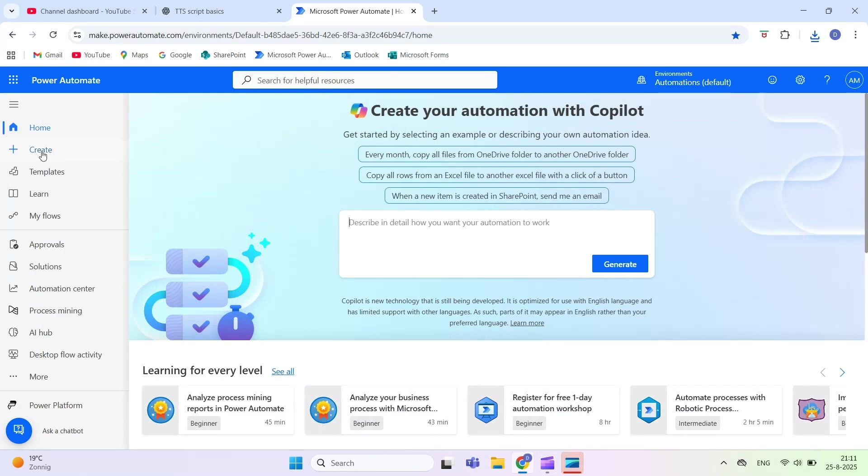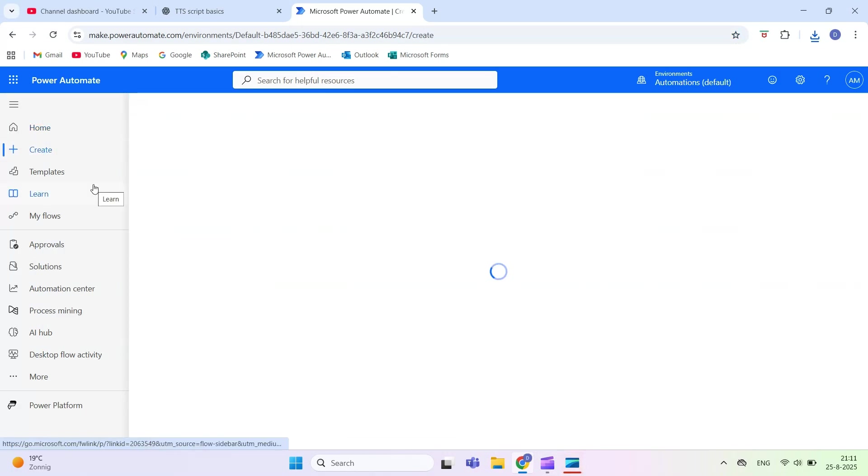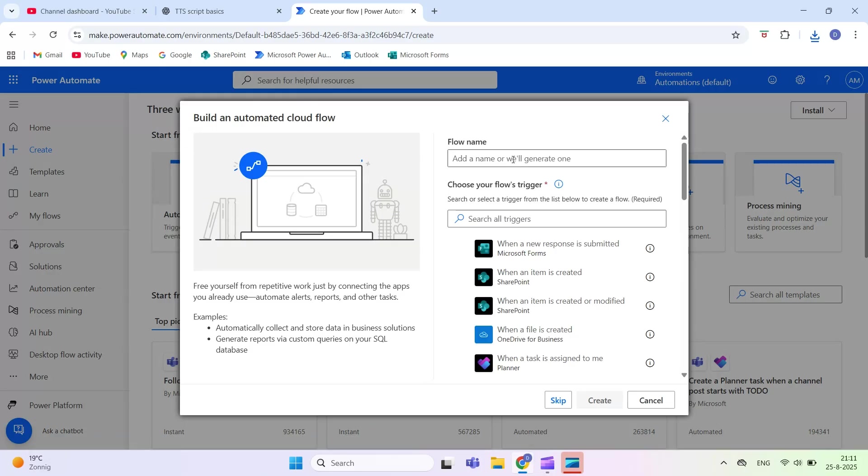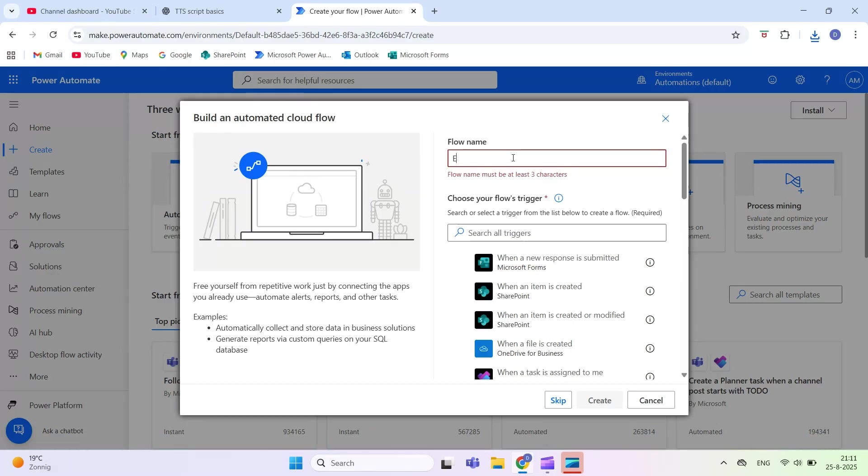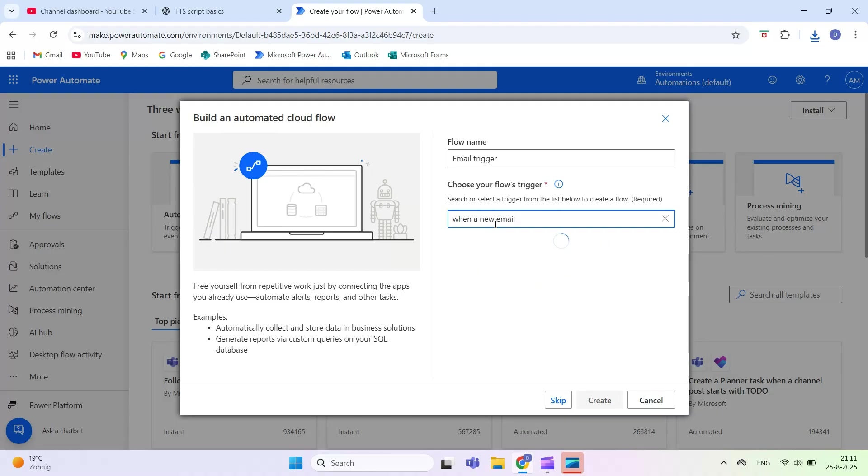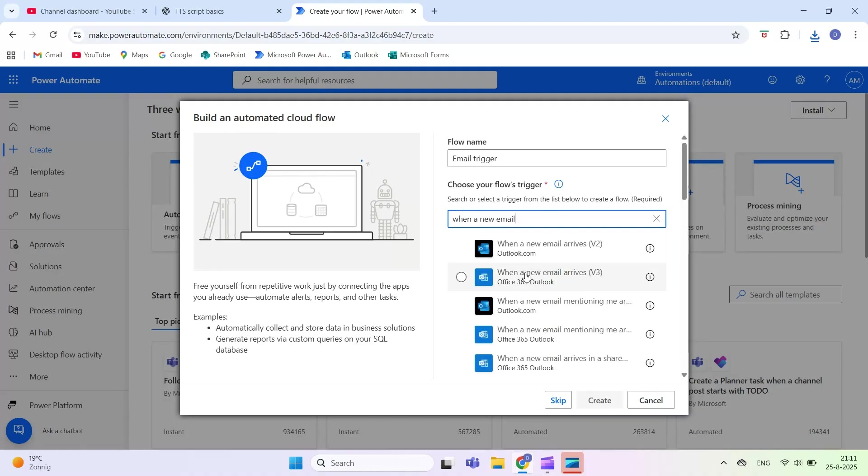Welcome to Automate M365. In this Power Automate Basics video, we will explore the trigger when a new email arrives, version 3. This trigger starts a flow every time a new email lands in your mailbox.